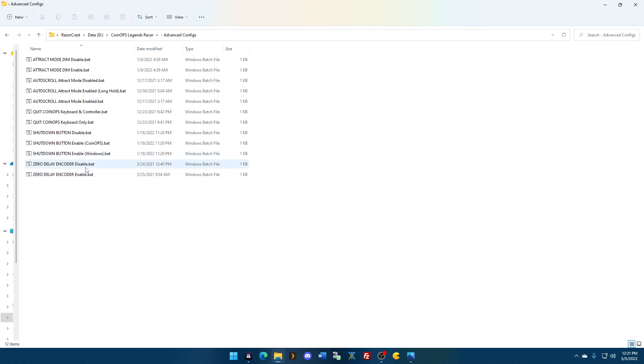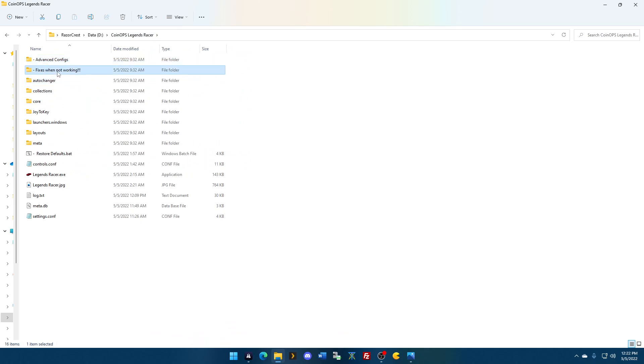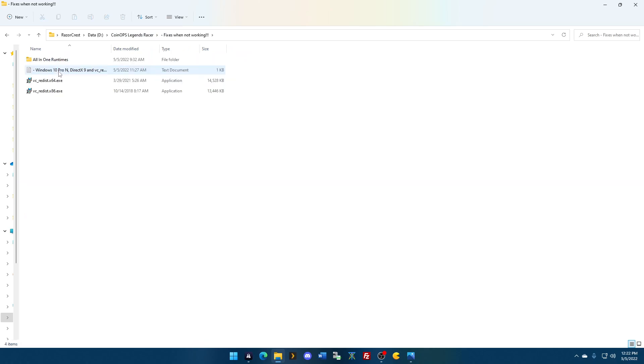Zero delay encoder. If you're having control issues because you have a generic or zero delay encoder and you're getting the double skip or the double button press, run this so that it will prevent that from happening. It only applies to zero delay or generic. It's got the fixes, run DX9, etc.